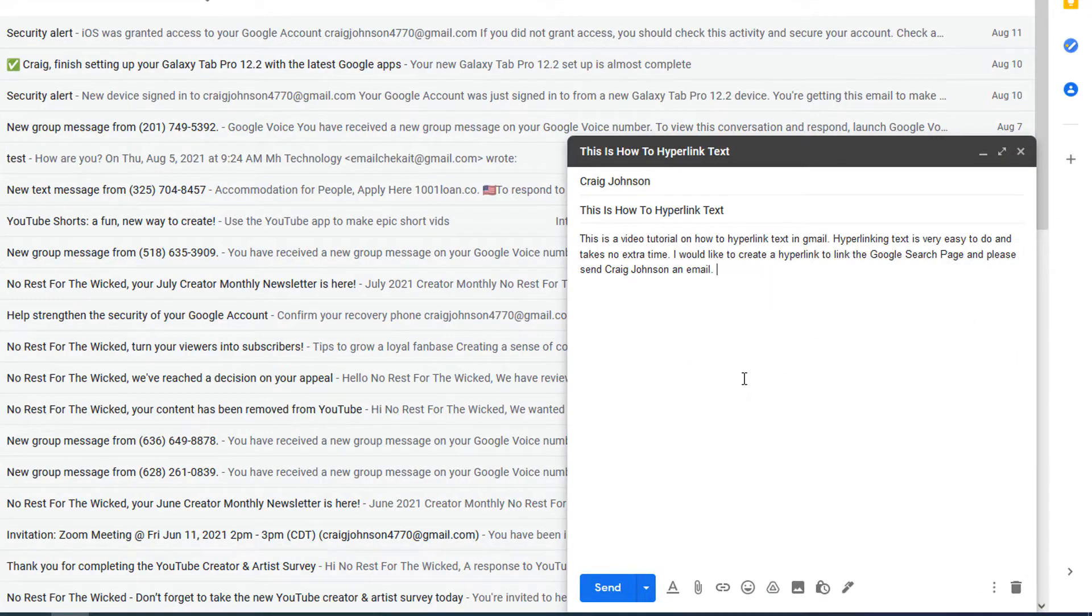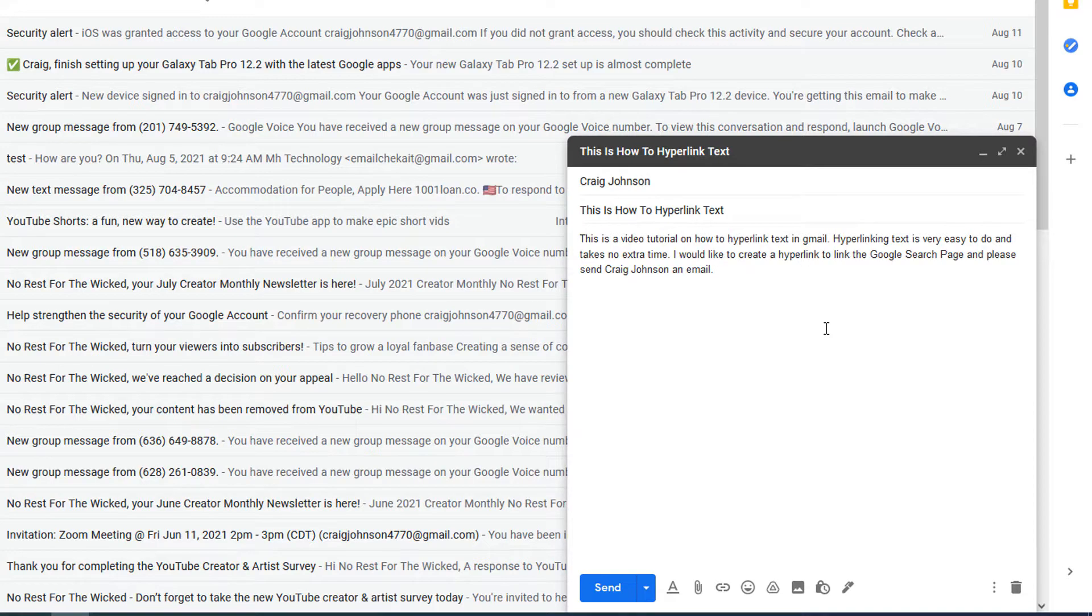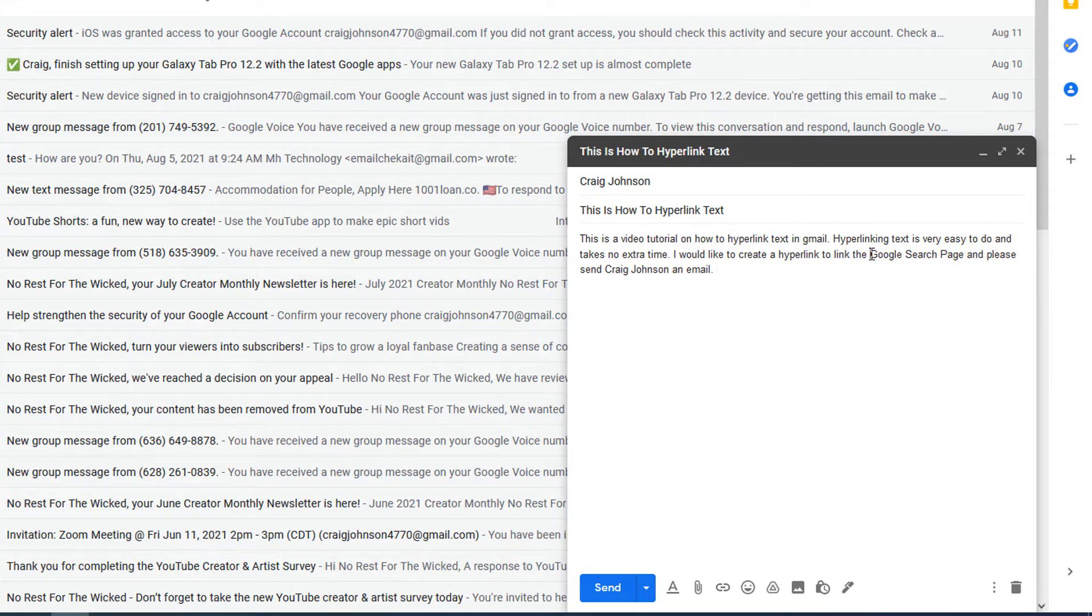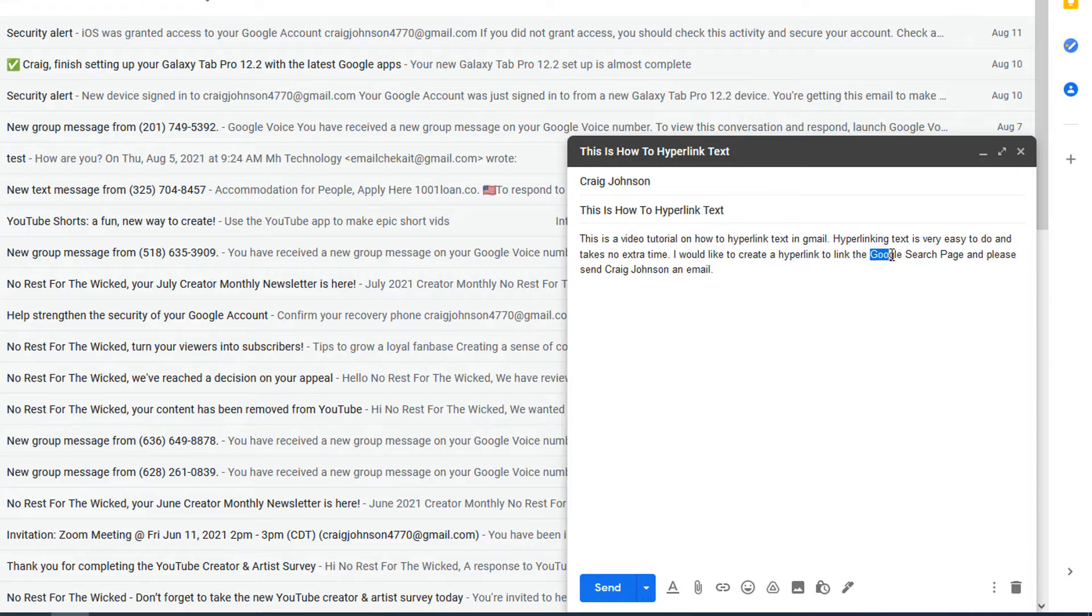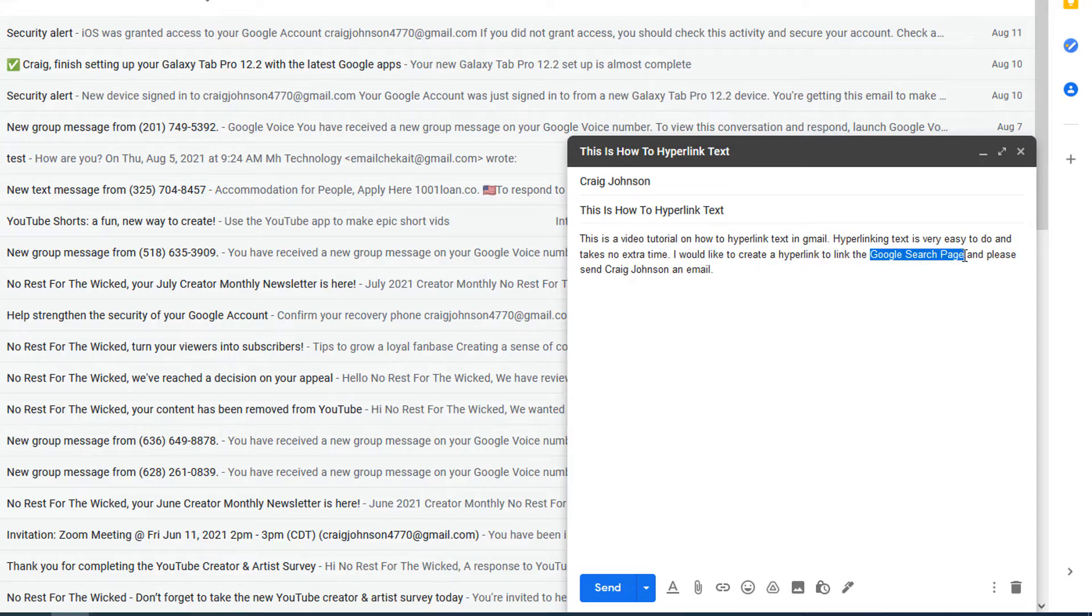an email here. Hyperlinking text is very simple to do. Say that I wanted to hyperlink Google search page to the Google search page. What you'll do is drag your mouse cursor over the text while holding down the left mouse button to highlight the text, then you go down to the bottom here.